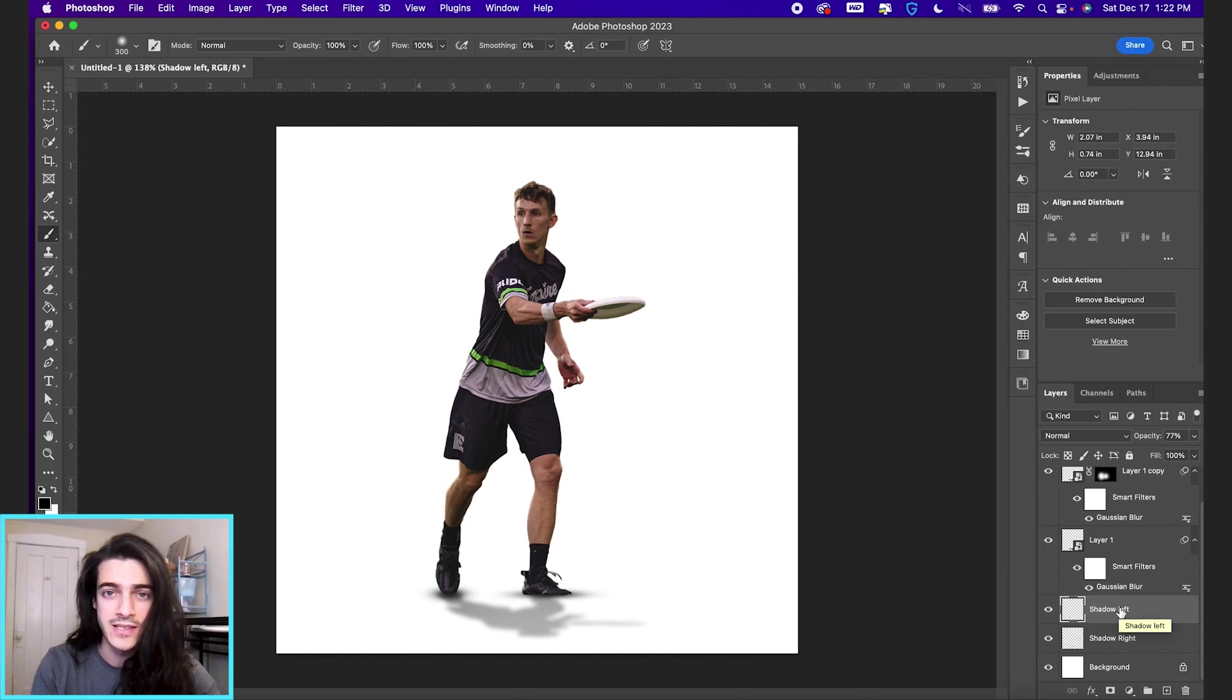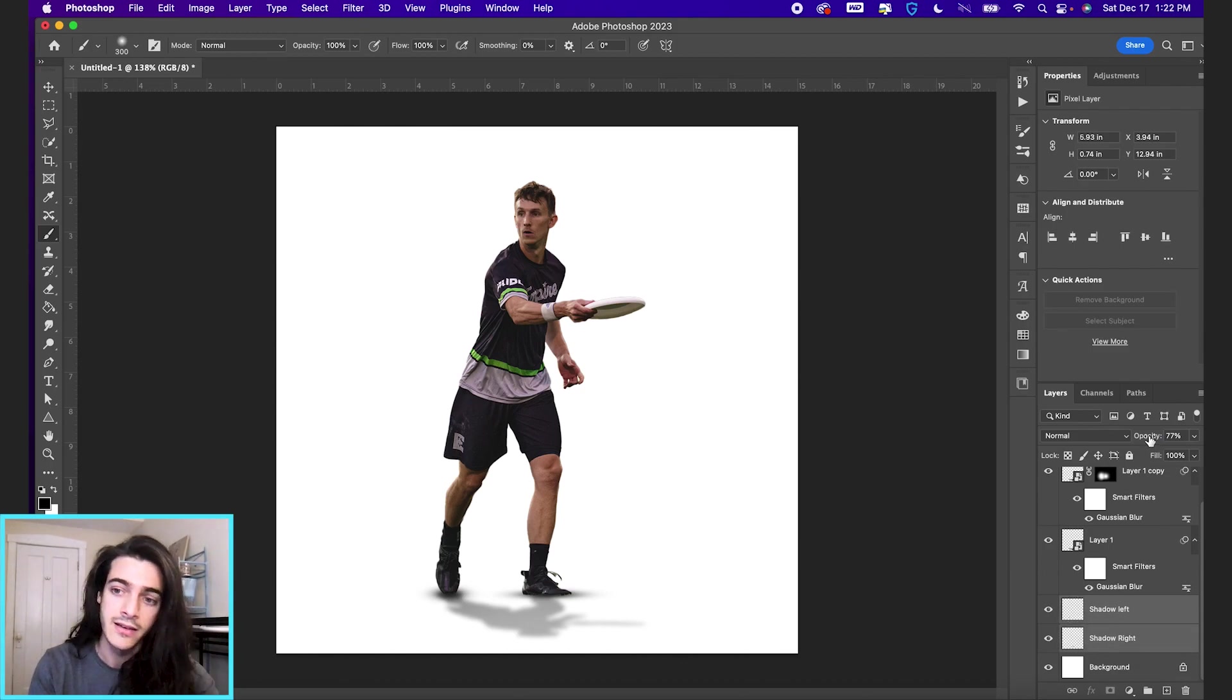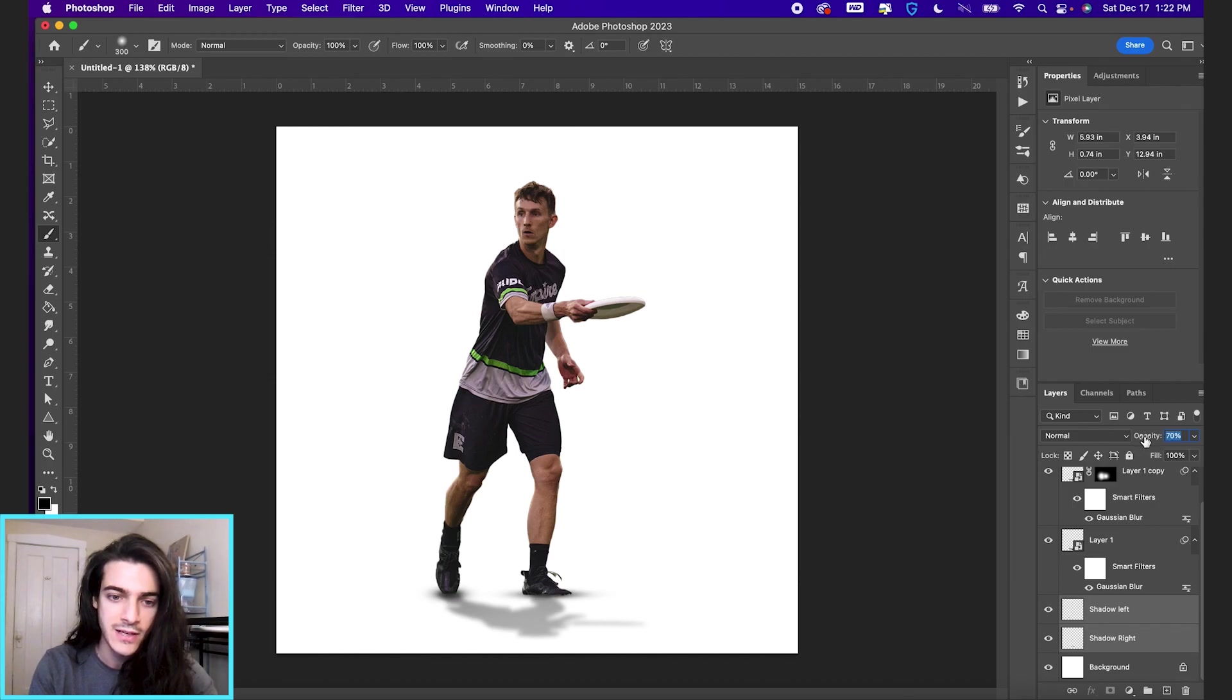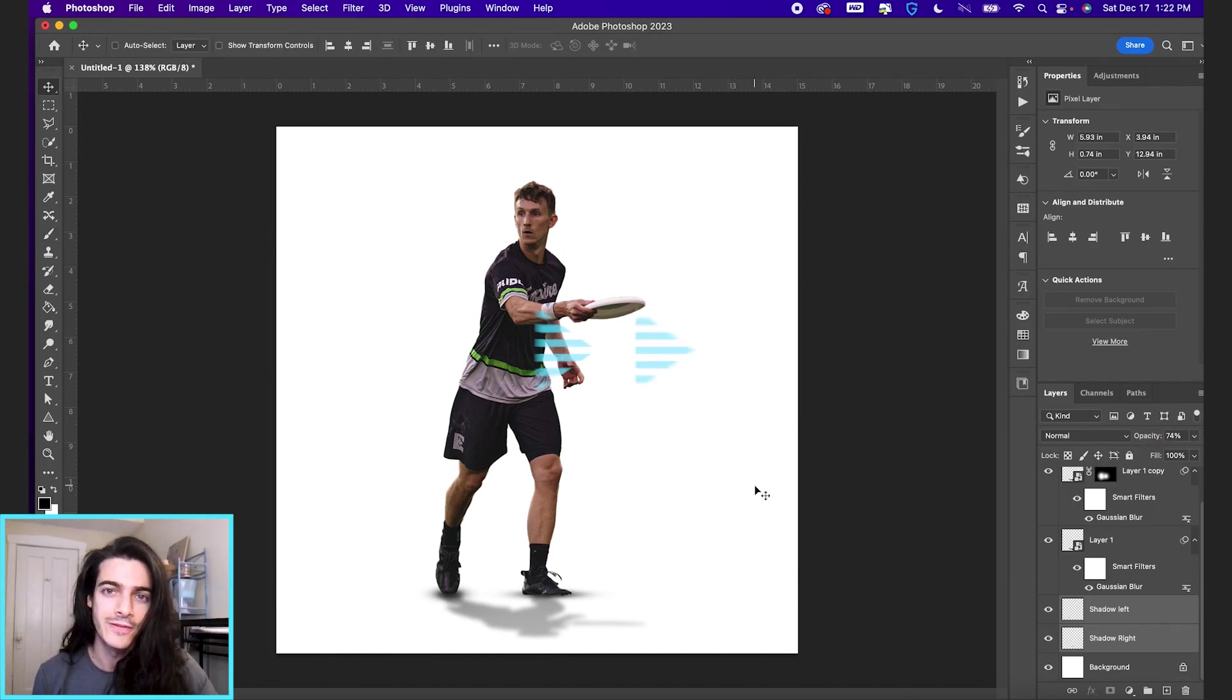And the way you do this is I'm just shift-clicking both layers, and then reducing the opacity at the same time. That's how you add basic shadows to your player cutout.